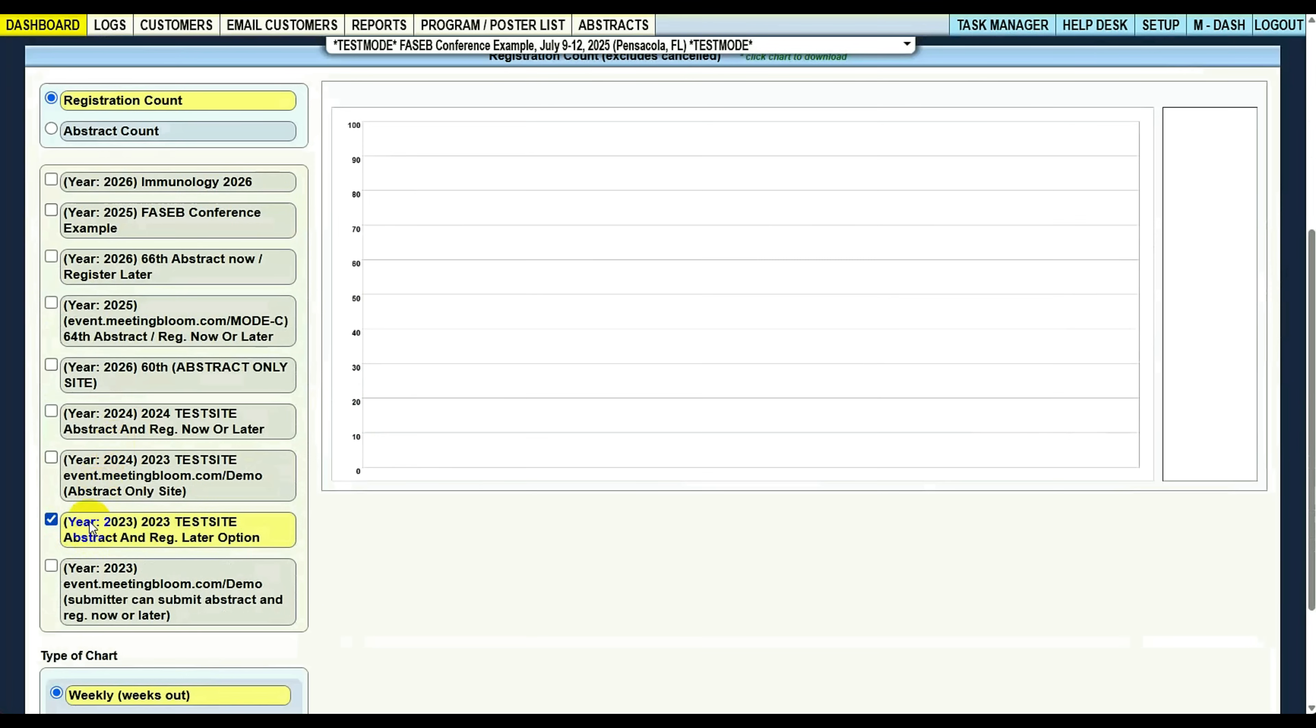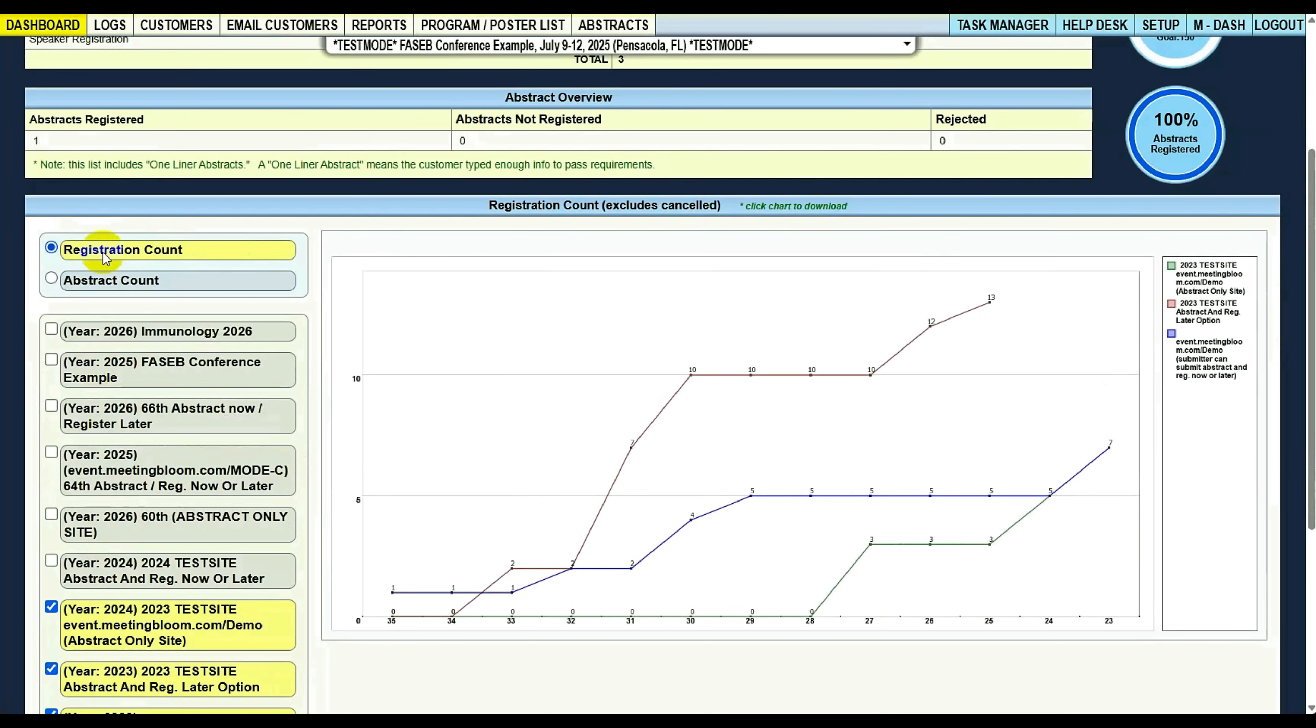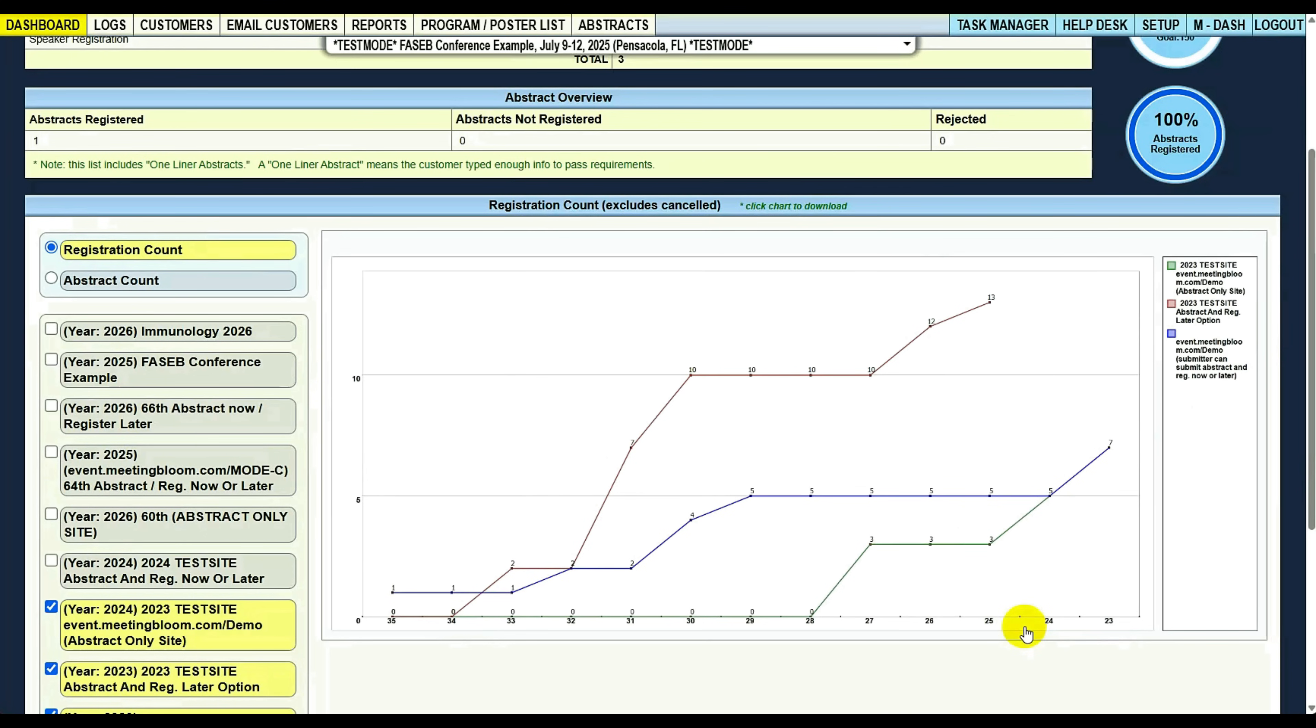In your reporting, you can see registration count. You can see the counts of how many registrations on each conference year, when they happened. These are weeks out from the conference date. That way, all the conferences, regardless of when they started—maybe one started in May, maybe one started at the beginning of June—all of them will line up to an accurate reporting structure.